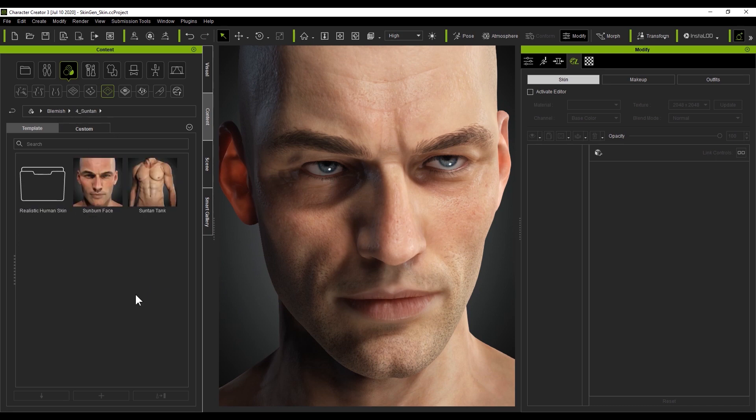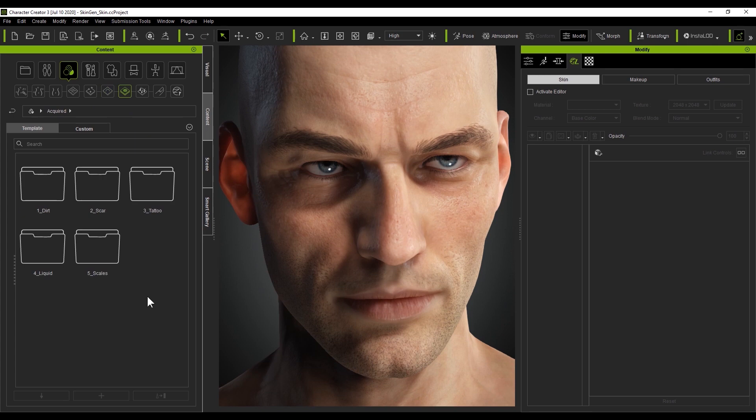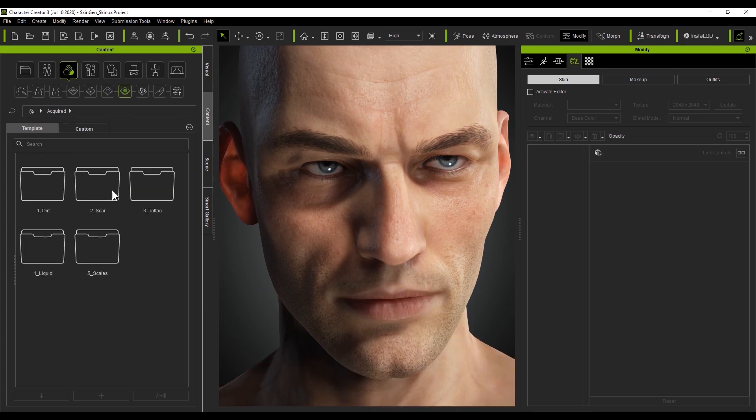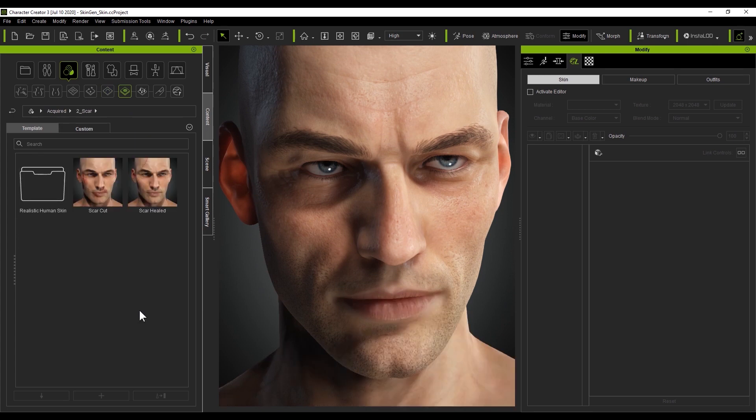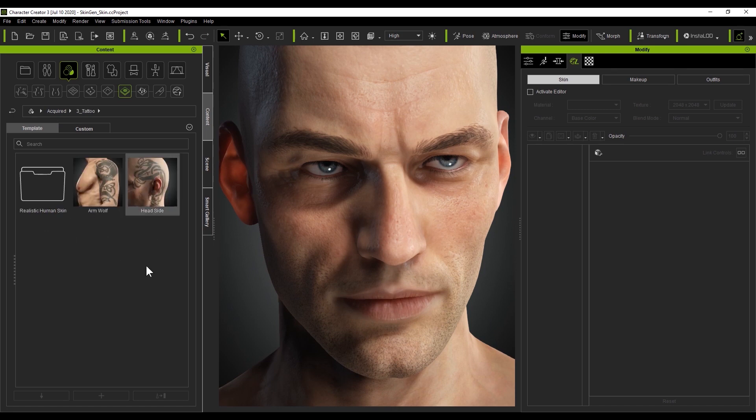The next category is called acquired, which basically represents anything external that is added to your character's face, such as dirt, tattoos, scars, moisture, or scales.